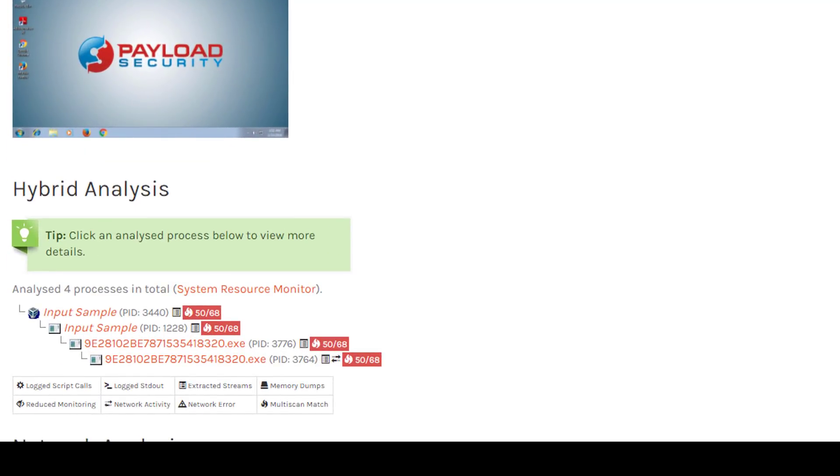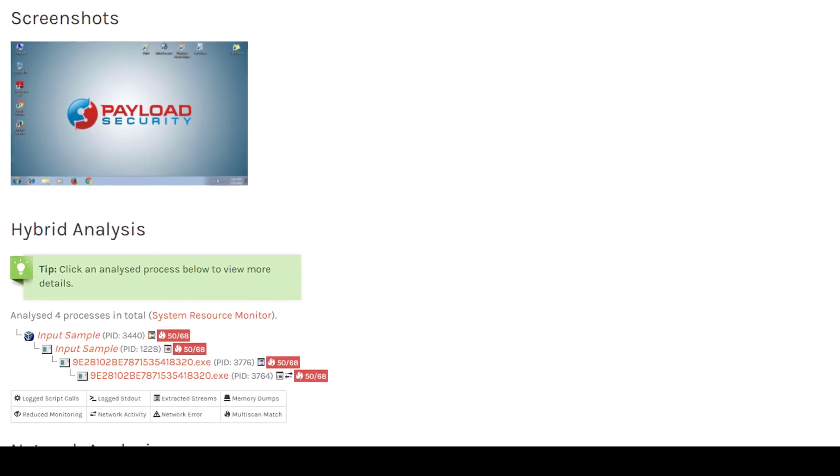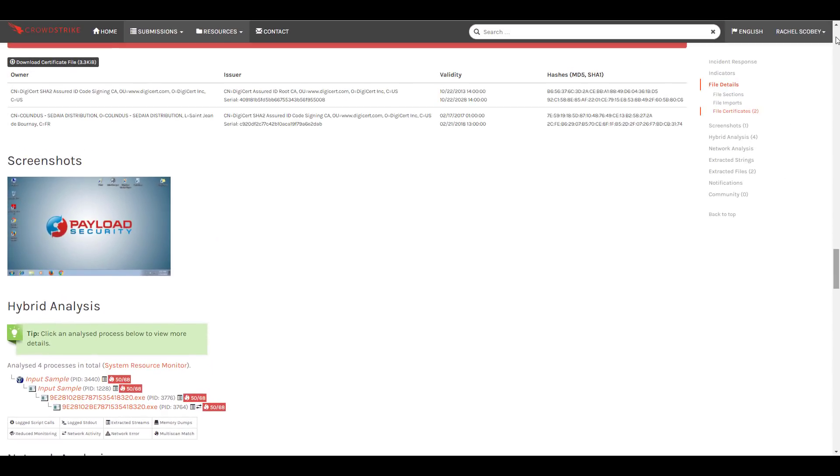Using the exact same sample, Falcon Sandbox was able to provide a complete risk assessment with detailed analysis and reporting thanks to its advanced anti-evasion techniques.